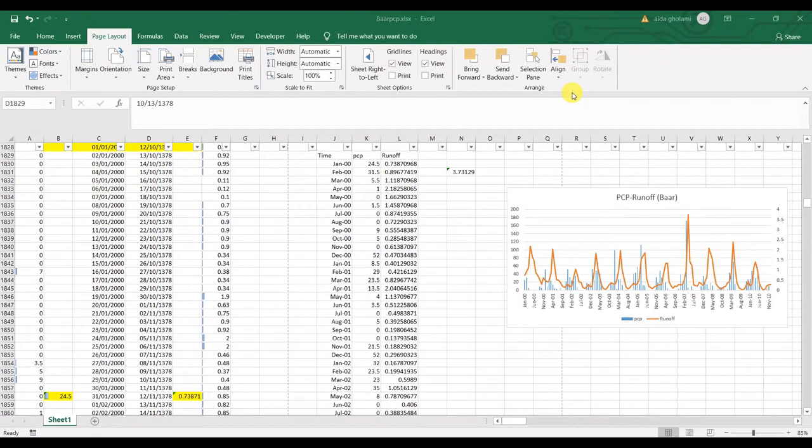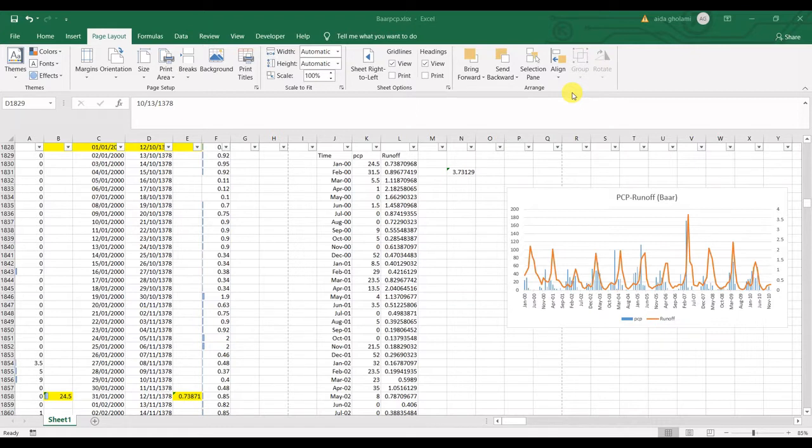Hello everyone, this is Ayla Qolami from AgriMetsoft Research Company and in today's video, I'm going to teach you how to select print area in your Excel worksheet.